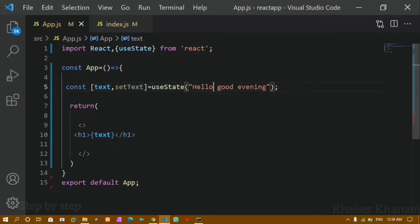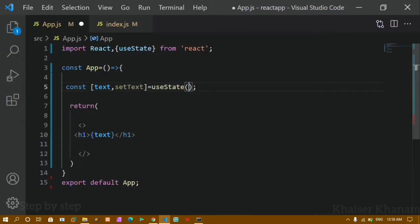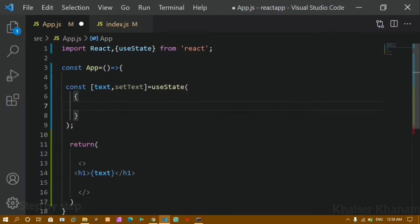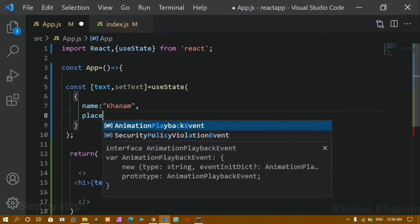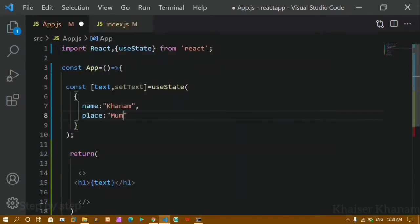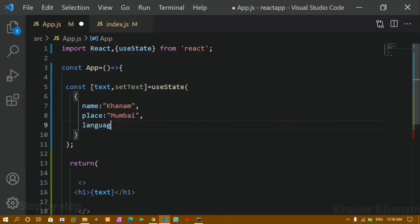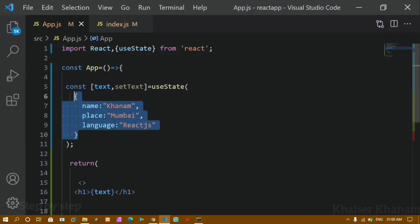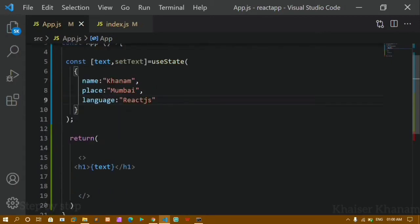We have already seen how to pass values and in our previous tutorial how to pass arrays and arrays of object data. Now we are going to see how to handle objects. Objects always close in curly braces and have key-value pairs. Here I'm giving one key: name — I'll give my name — then separated by comma: place, I'll give Mumbai, and one more: language, I'll give React. So inside this useState I'm passing one object with name, place, and language as its properties.